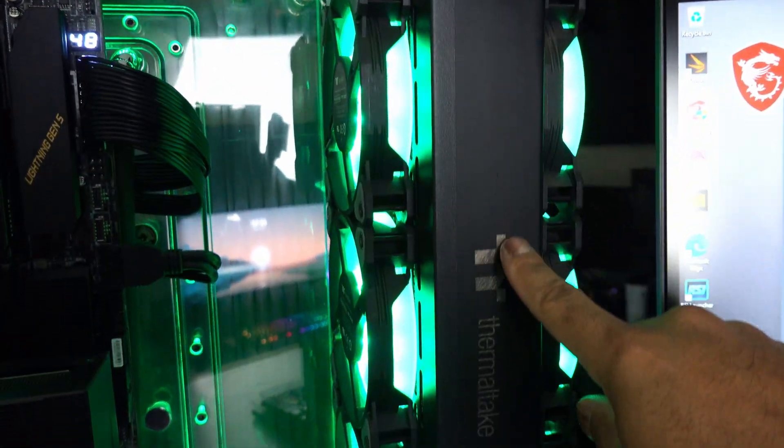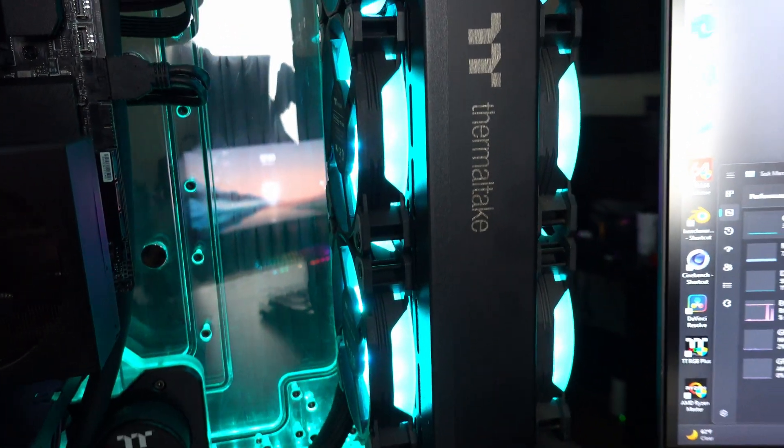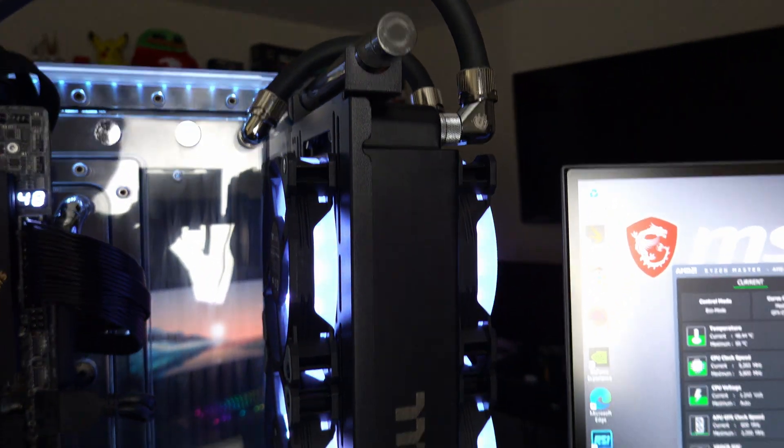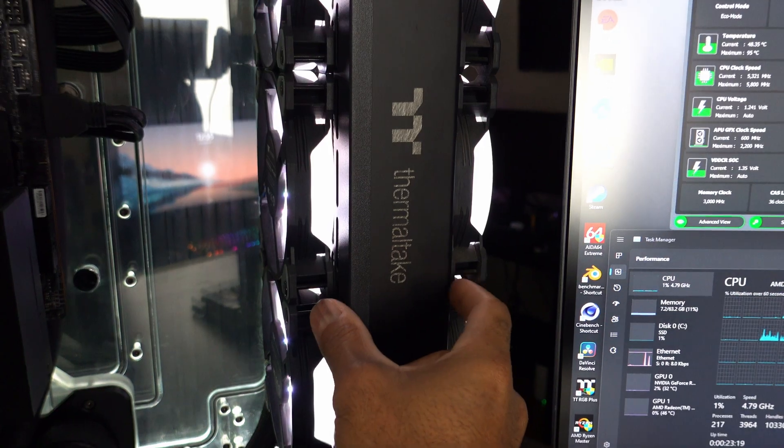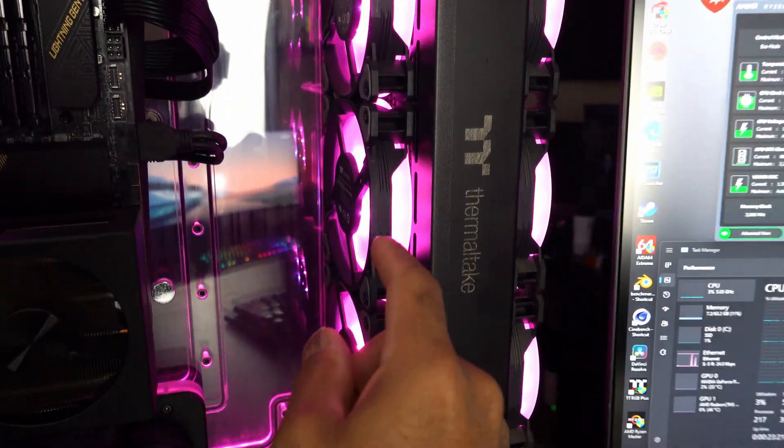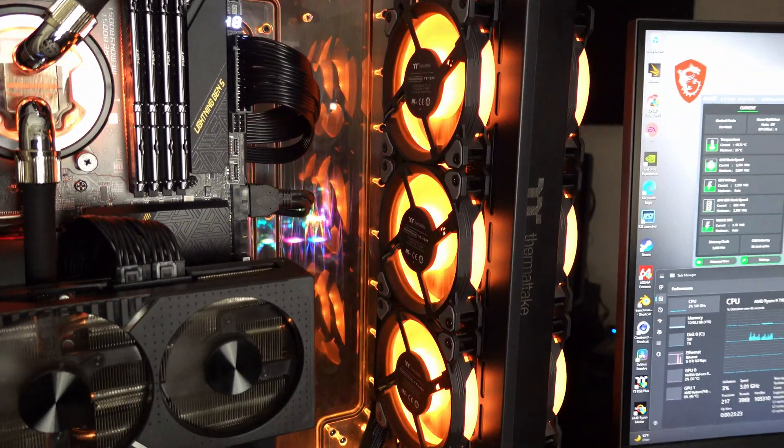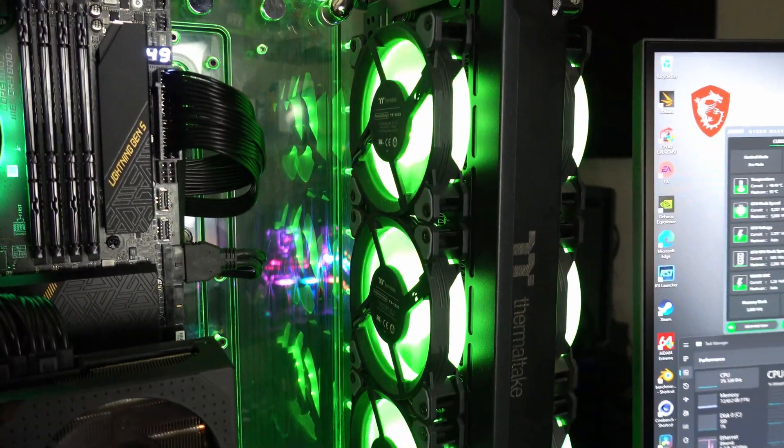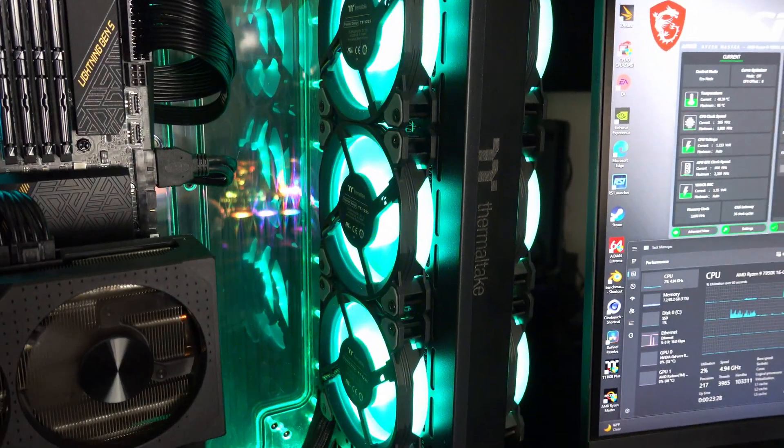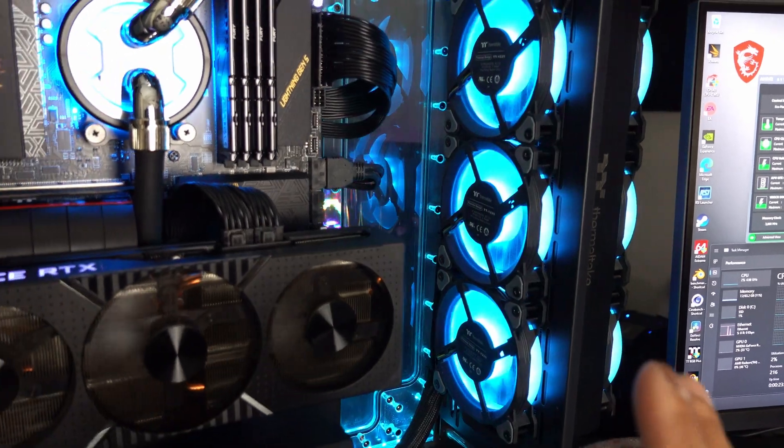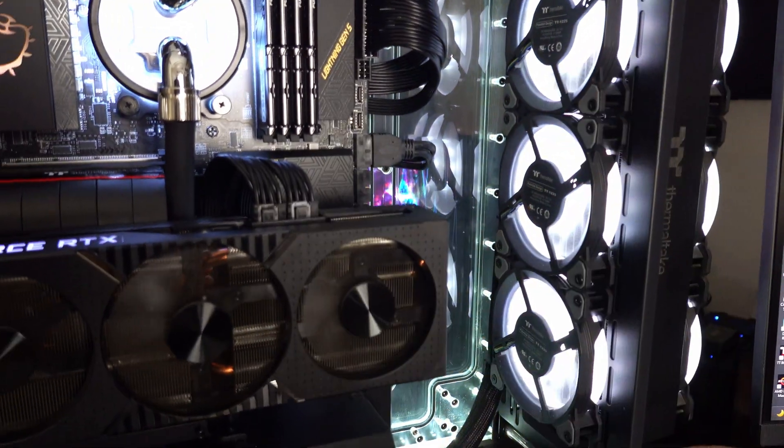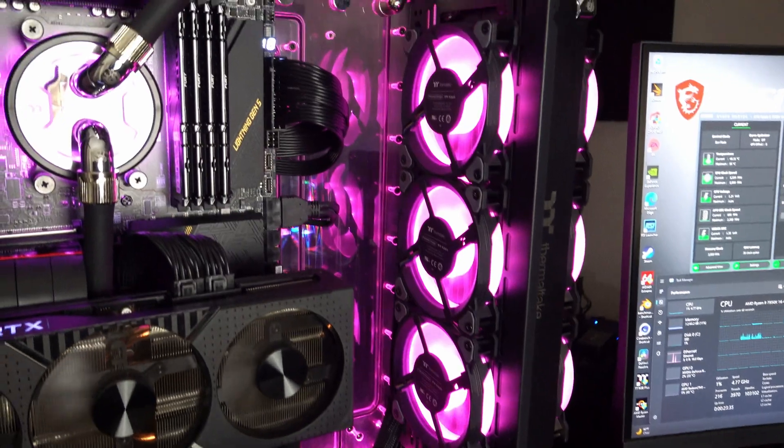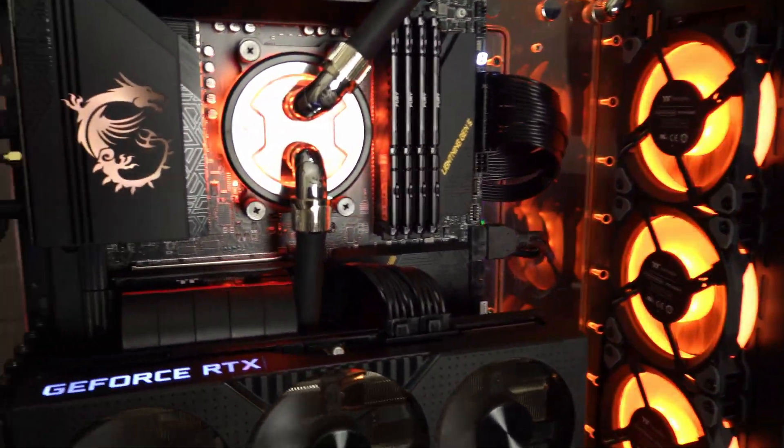This Thermaltake 360mm radiator, I believe it's about 64mm thick with a push-pull using the Thermaltake ring quad 12 fans. It's entirely silent, basically. I could have this on full load, and with my settings that I actually did a custom fan curve, even on full load, you can't hear anything, which is really nice.